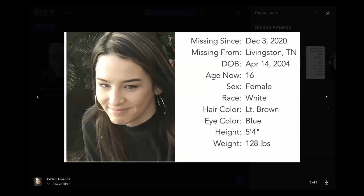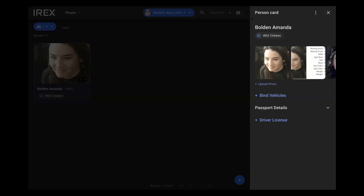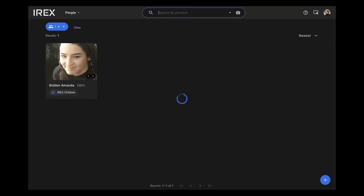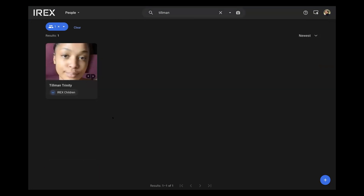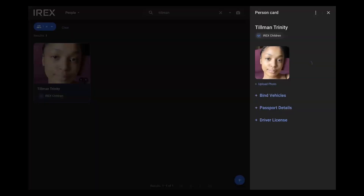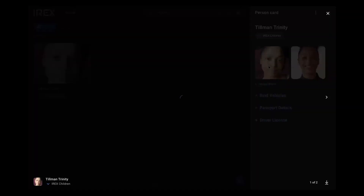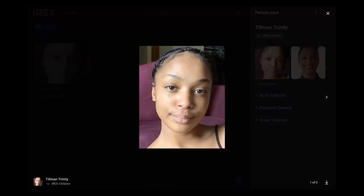We can also search for individuals in our database via their last name as well. So if I search via the last name — for example, I'll search Tillman — we've got Tillman Trinity. If we click on her, we'll be able to see all her information about her. We've got various photos of her as well.